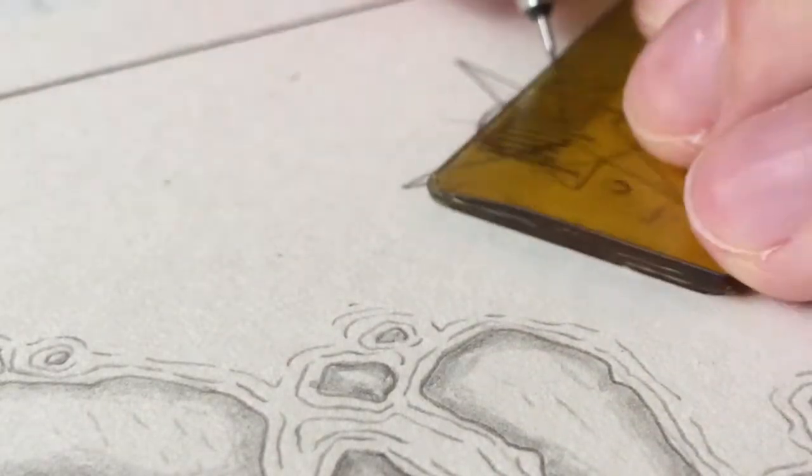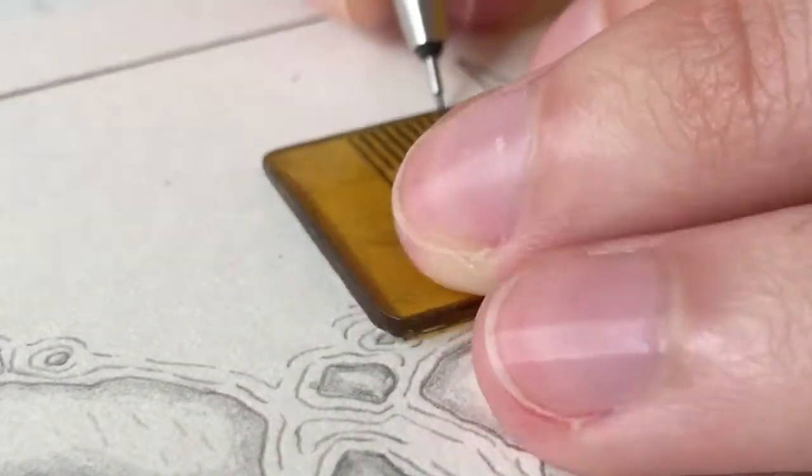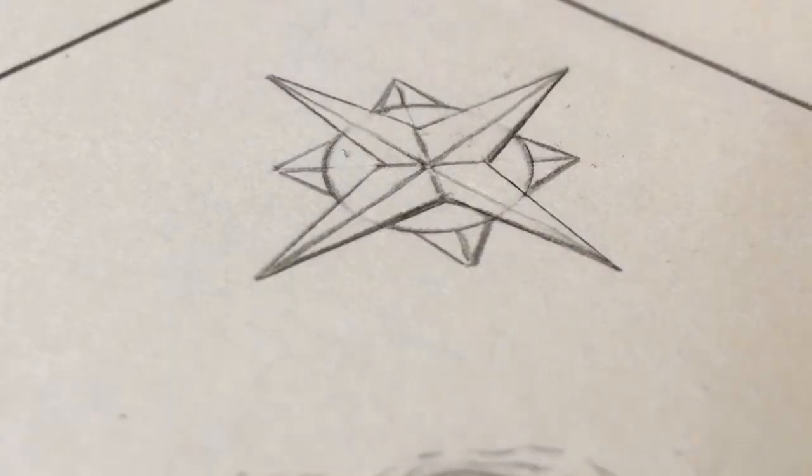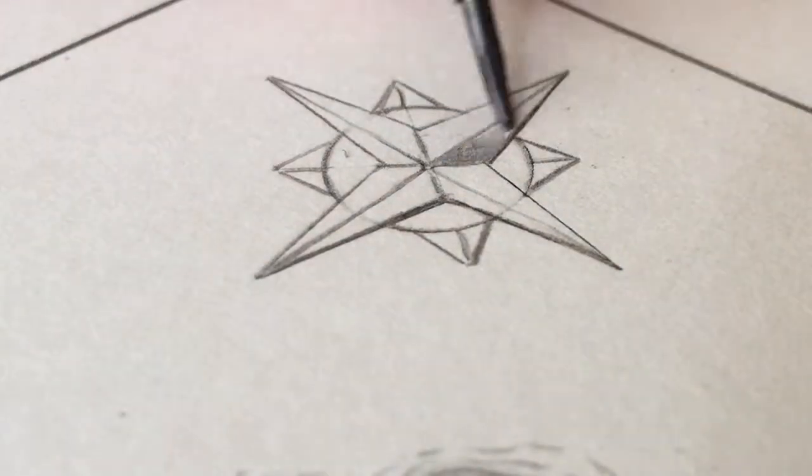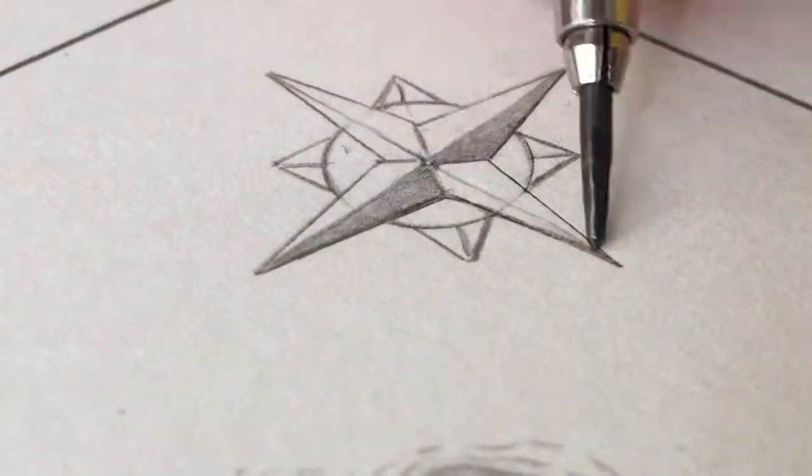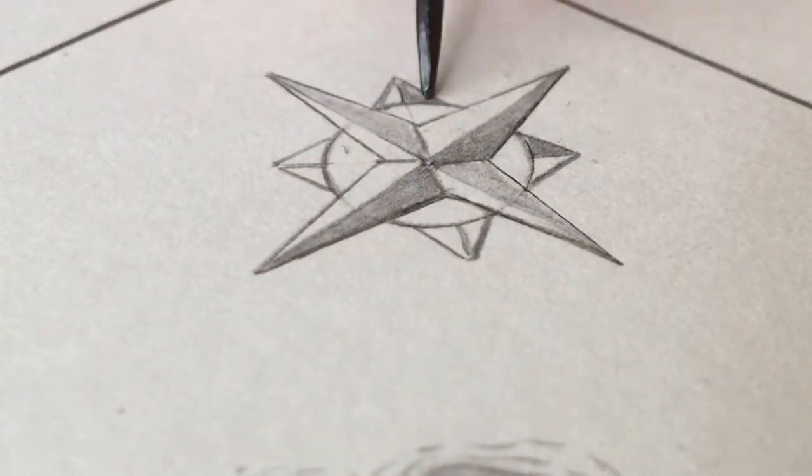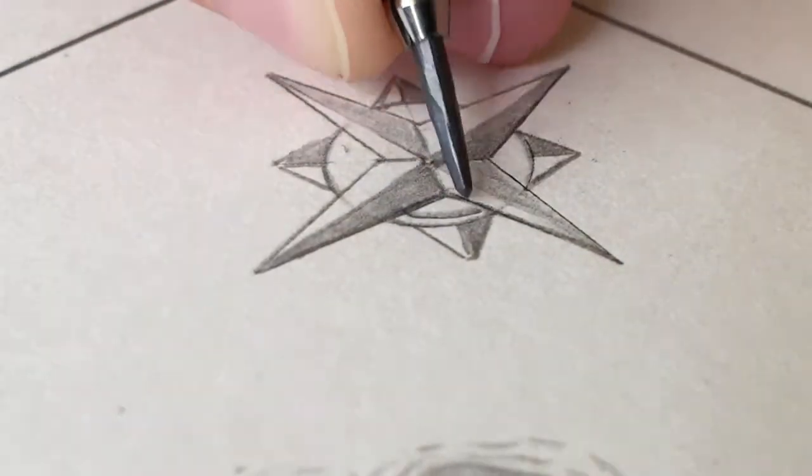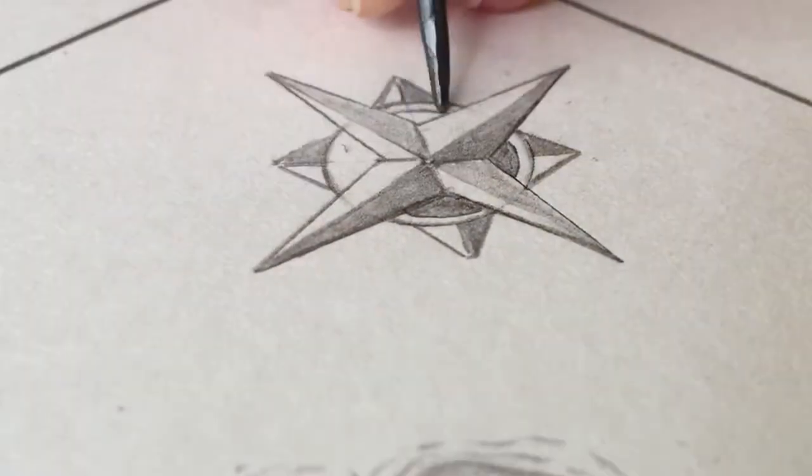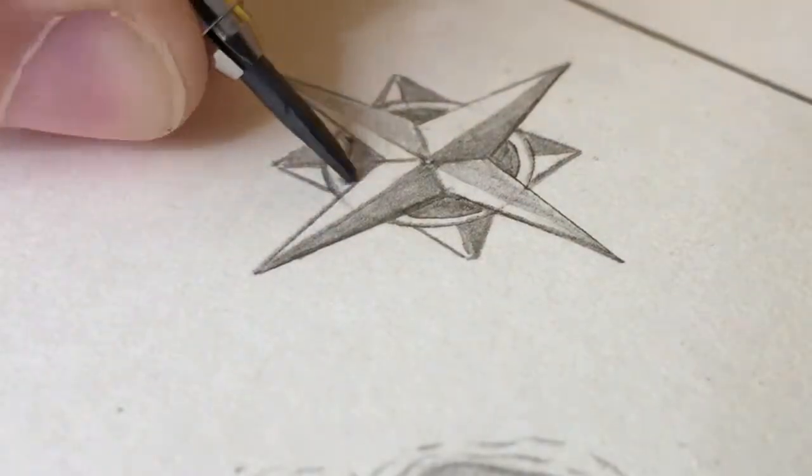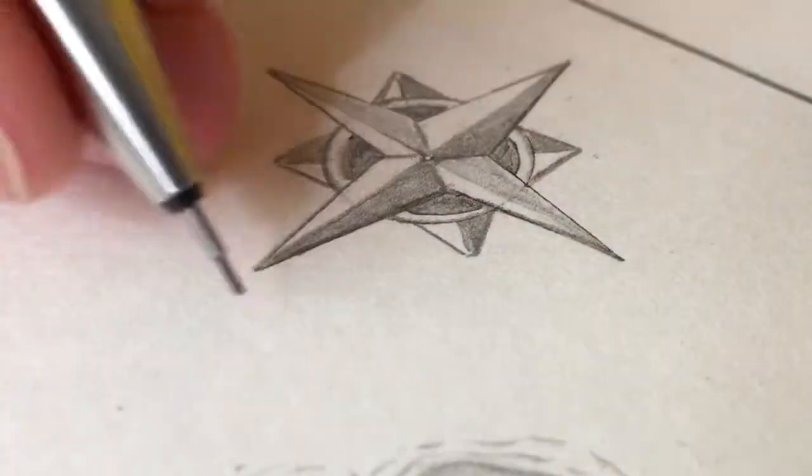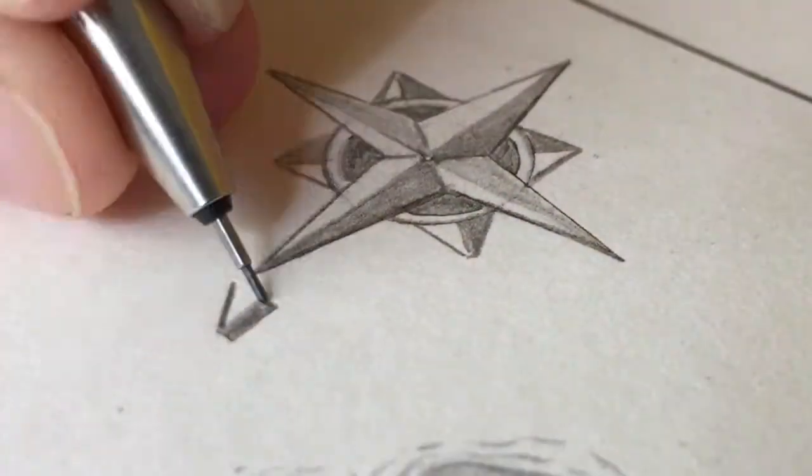I just like to have a very simple rose with the N for the north. That's what makes the map complete - the compass rose.